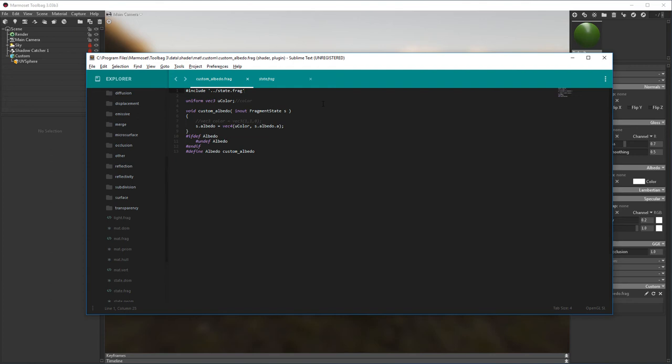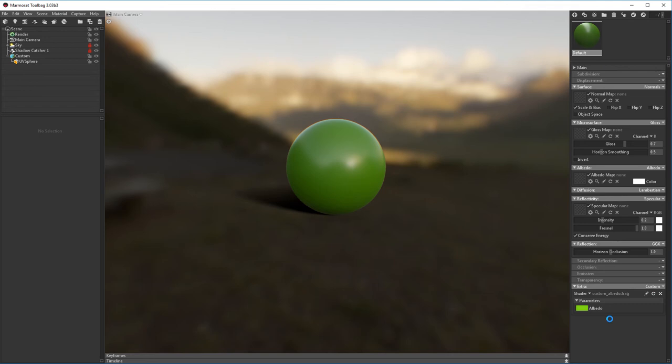We can also add a custom display name for our variables using keyword name. I'm going to go ahead and call this albedo. I'm going to save the file and reload it in Toolbag and uColor should change to albedo.